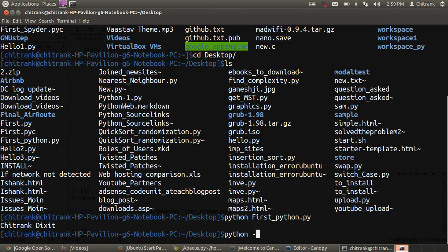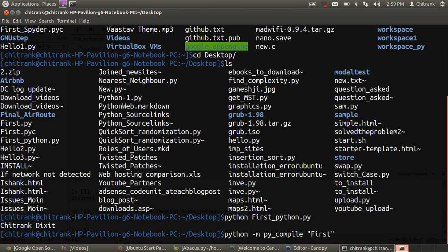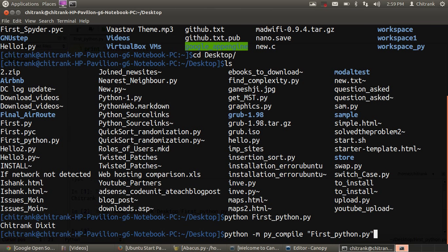I have python -m py_compile and then file name under starting and closing quotation marks. Type first_python.py and when I hit enter, I'll get .pyc extension.